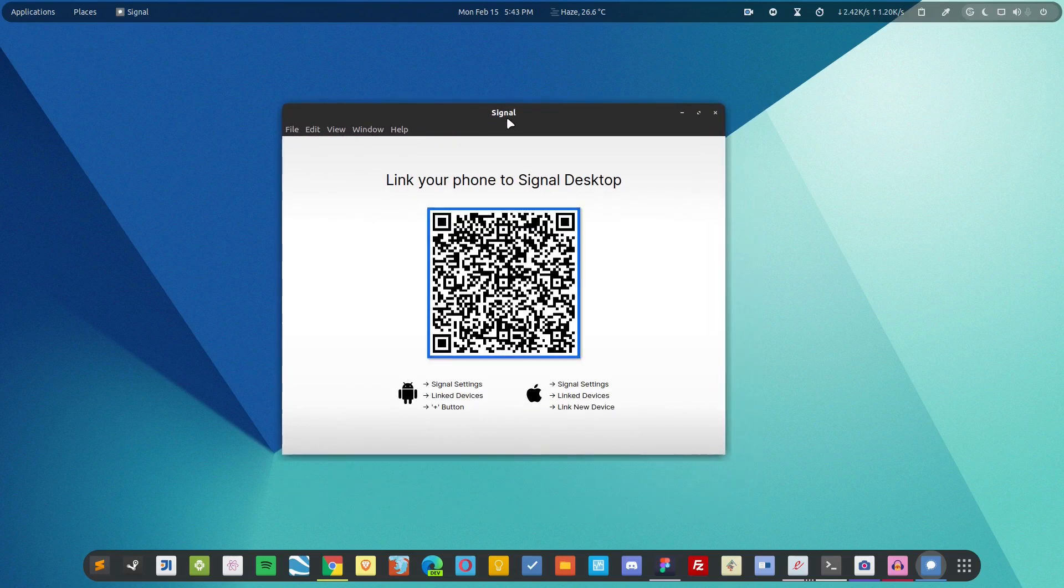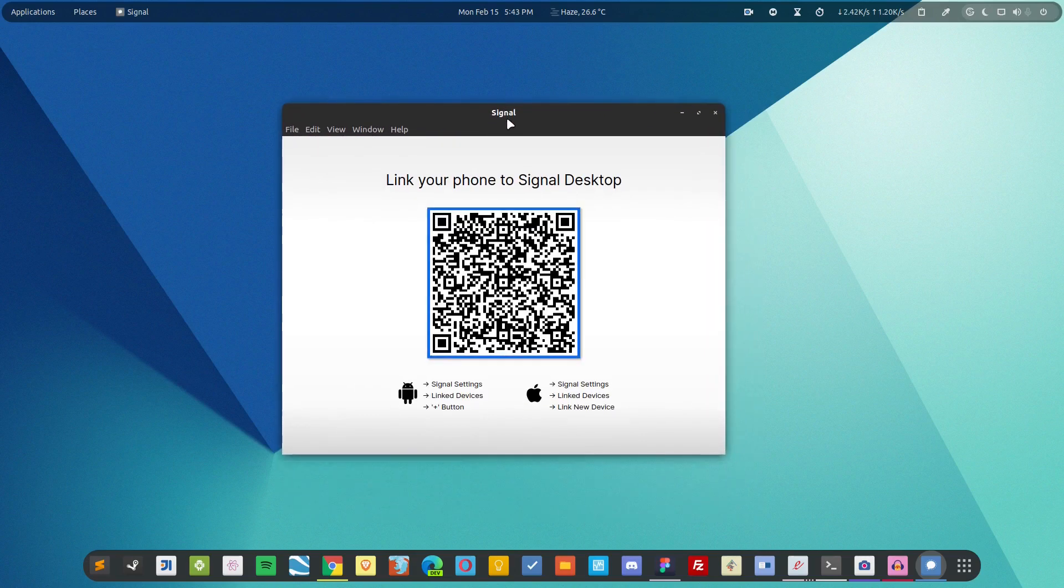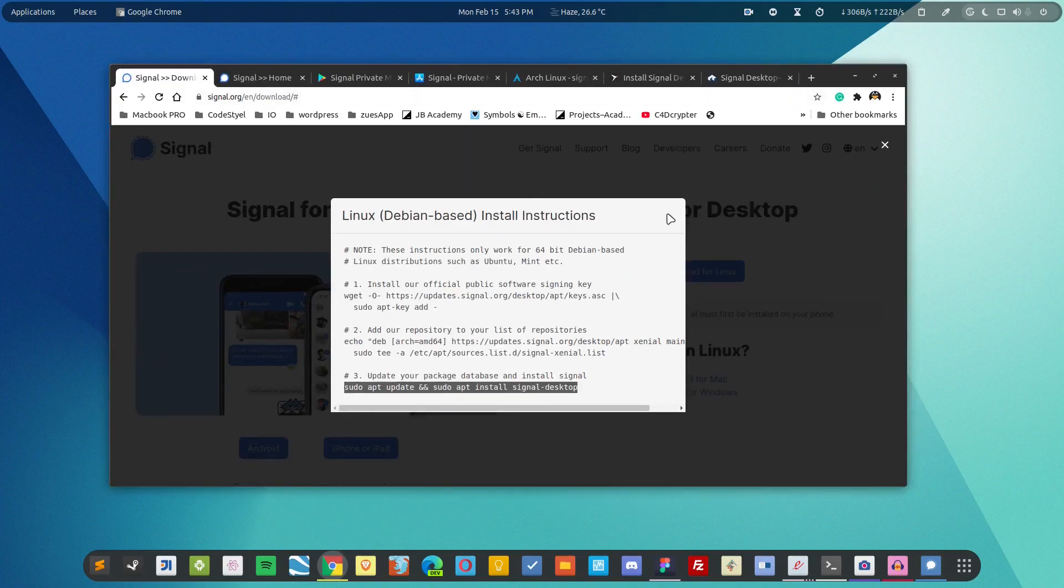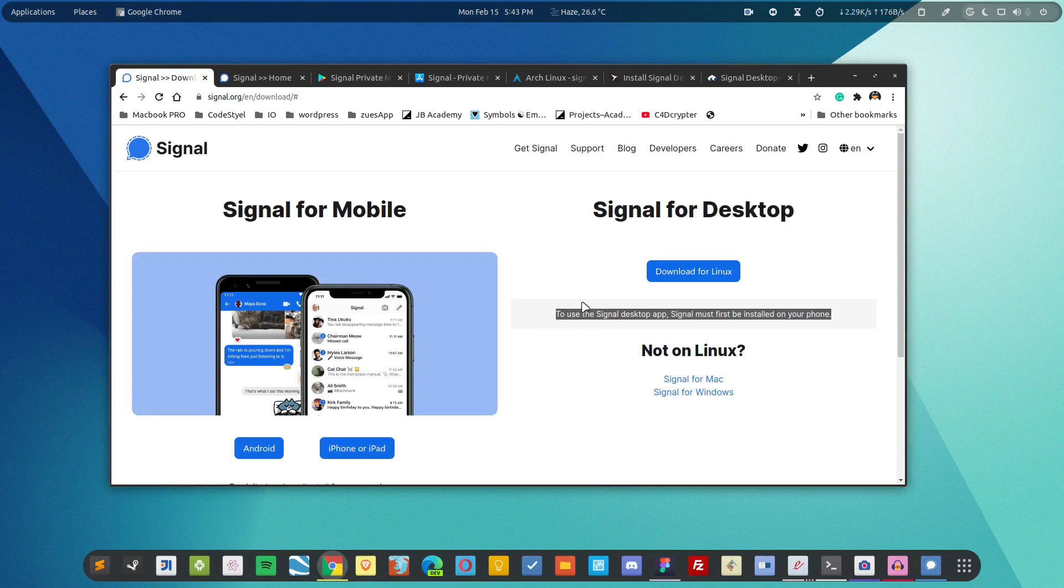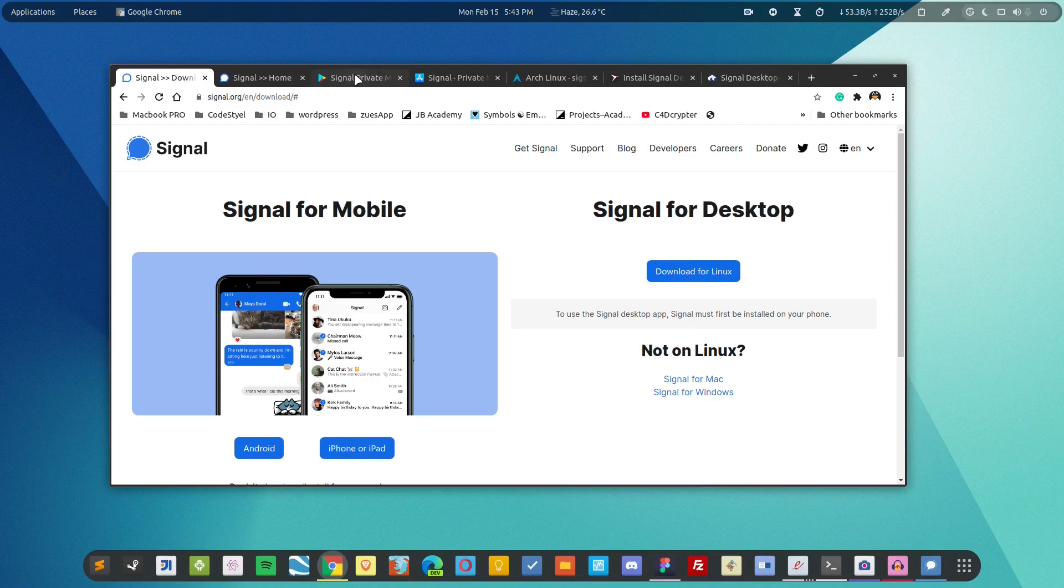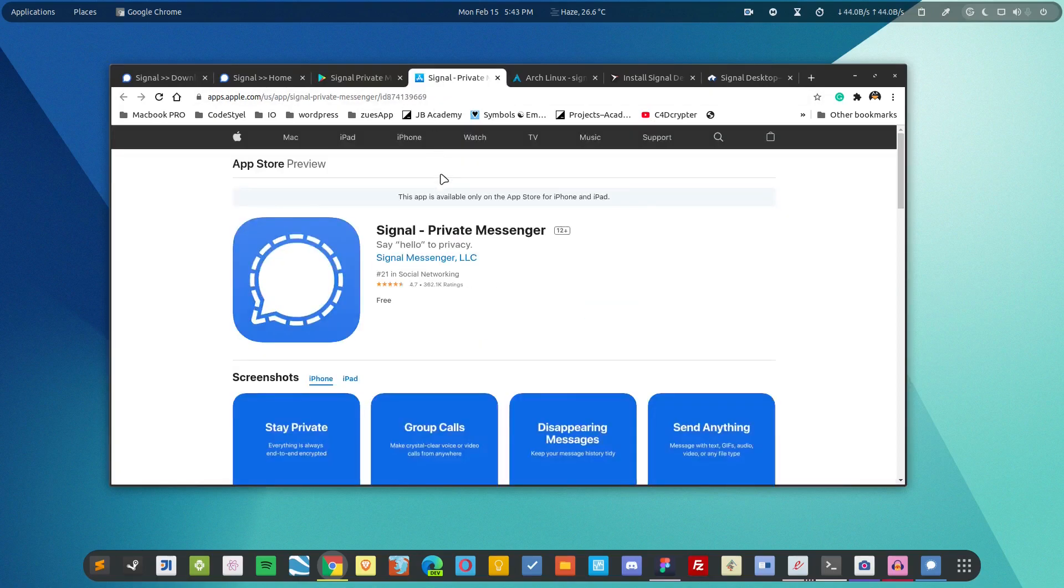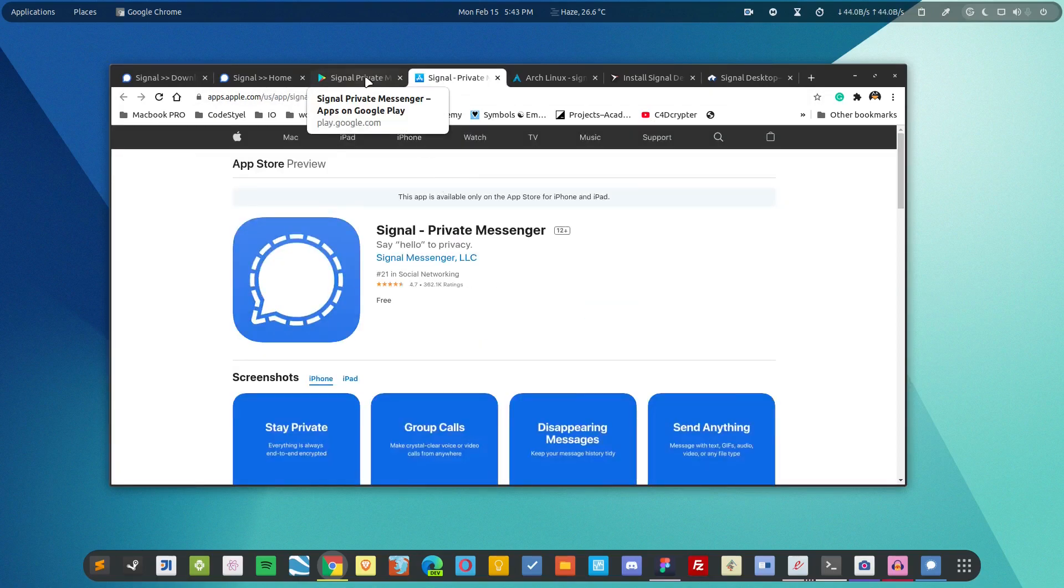Now in order to configure it you have to open up your mobile phone because it is required to install the application in a mobile phone first and then connect it using the app. So I have already installed the application. You can get it using the Play Store or the App Store if you're using iOS.